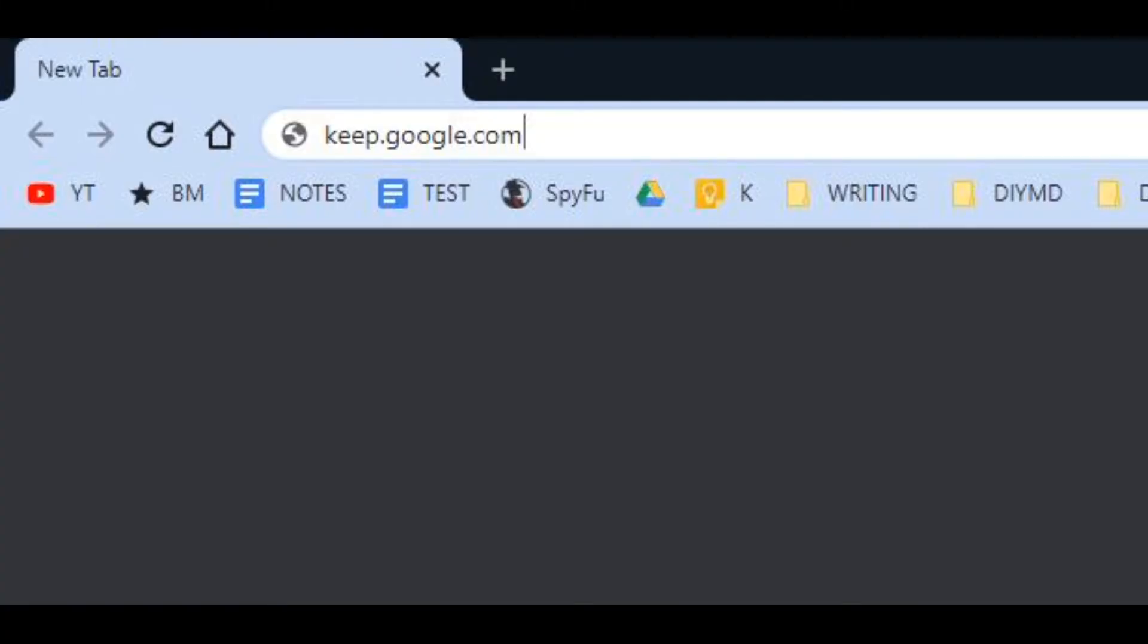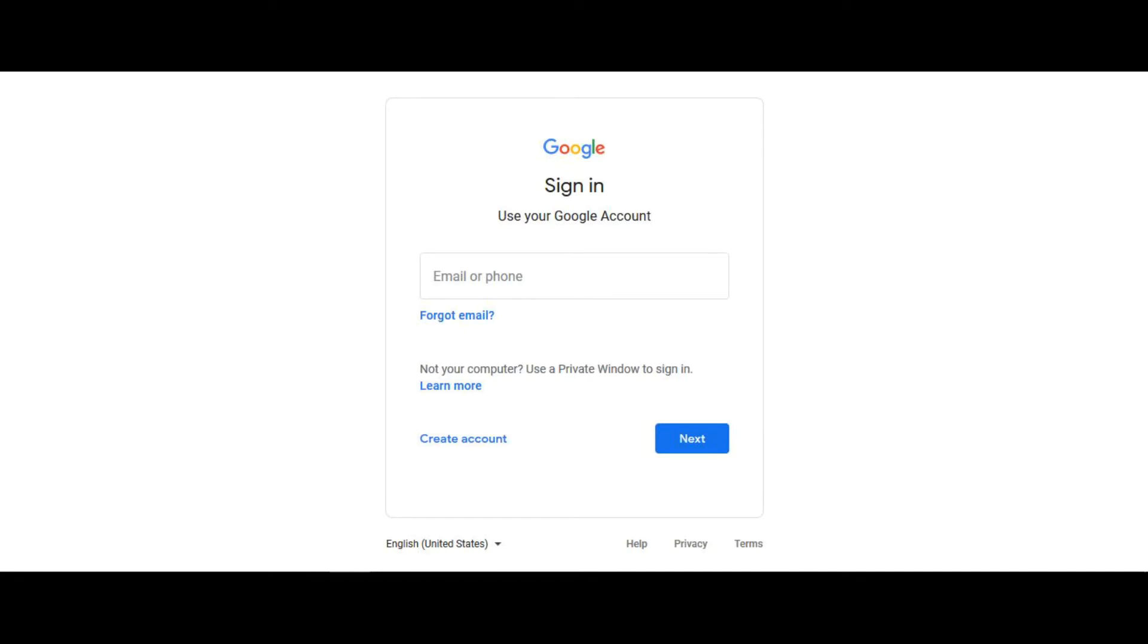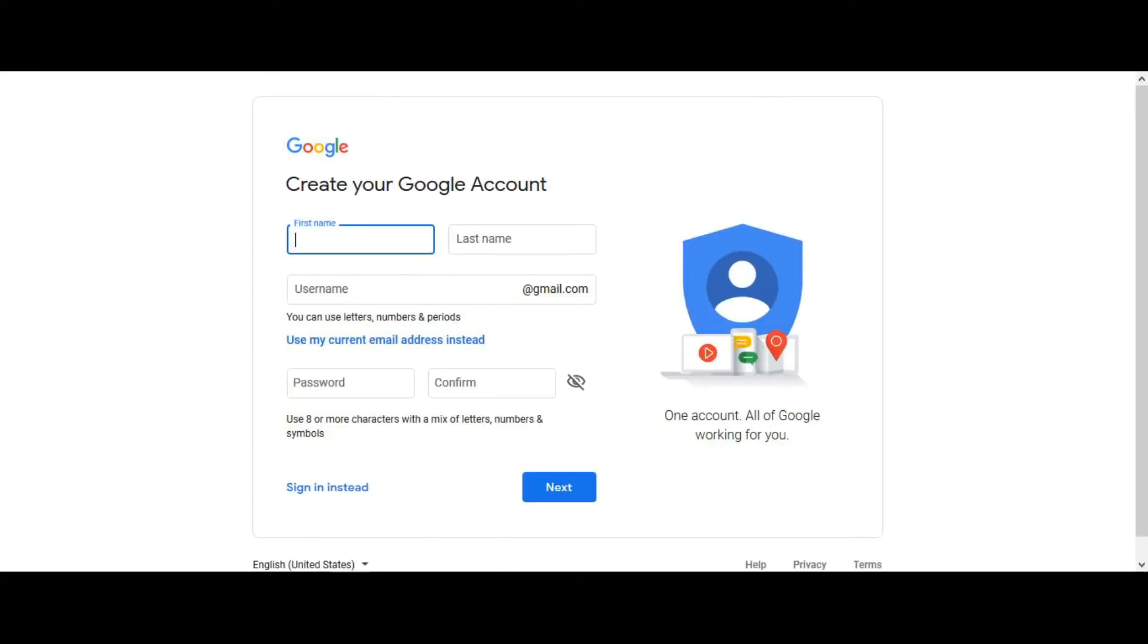First, type keep.google.com in your browser. You need a Gmail account with Google to use Keep. So if you have an account, sign in. If not, just click on create account and fill in the information.